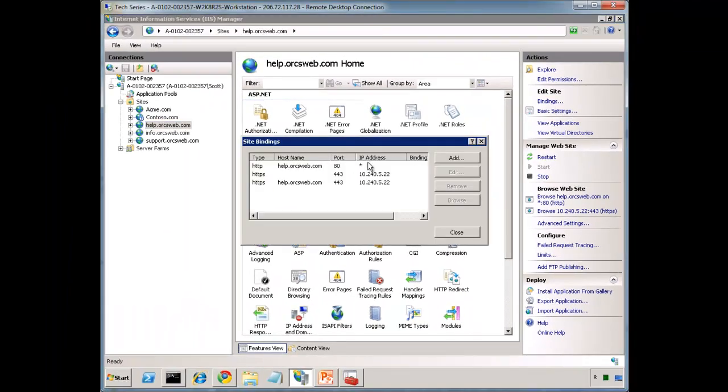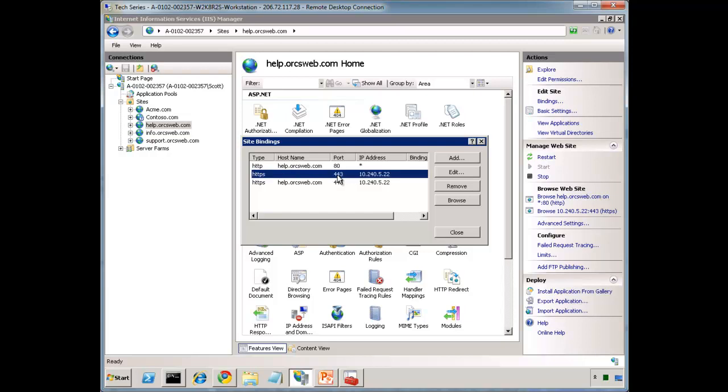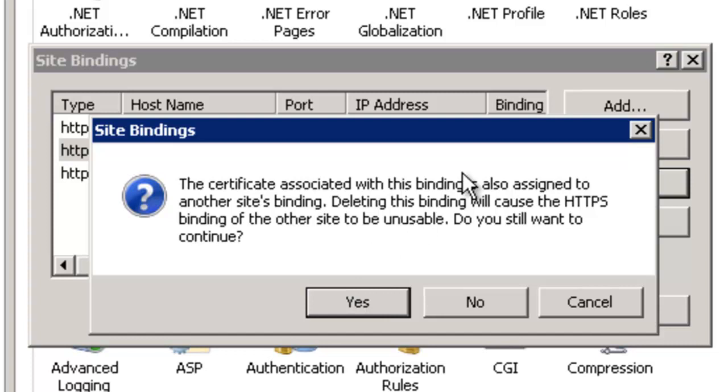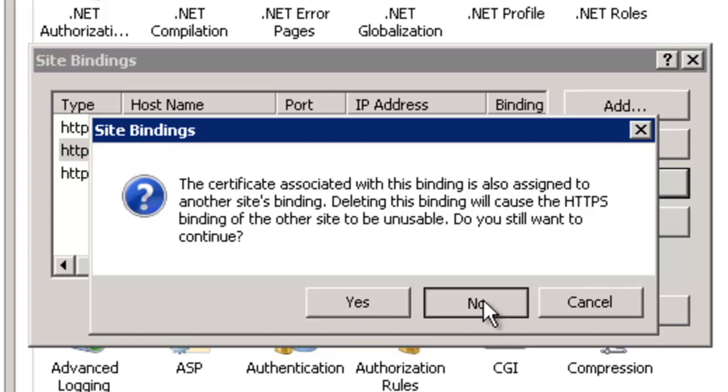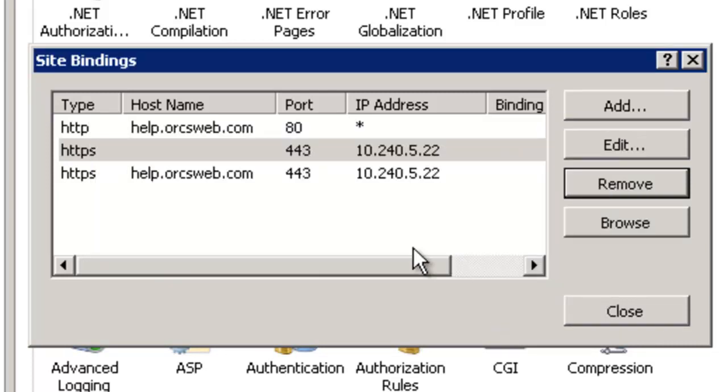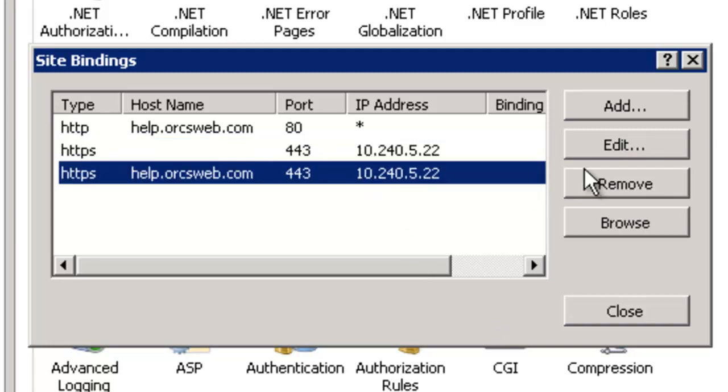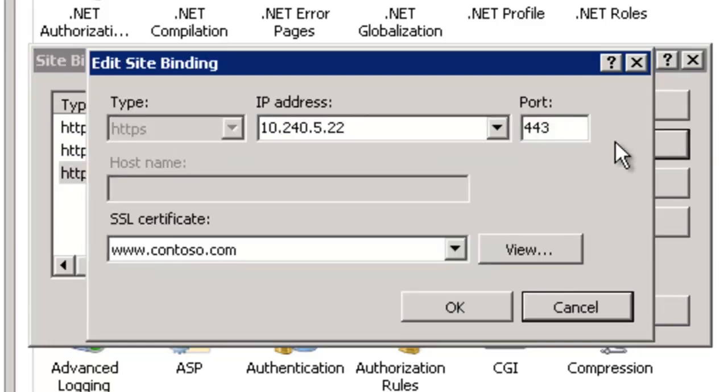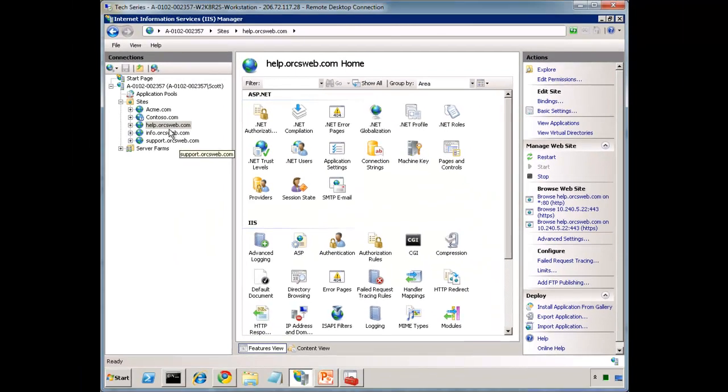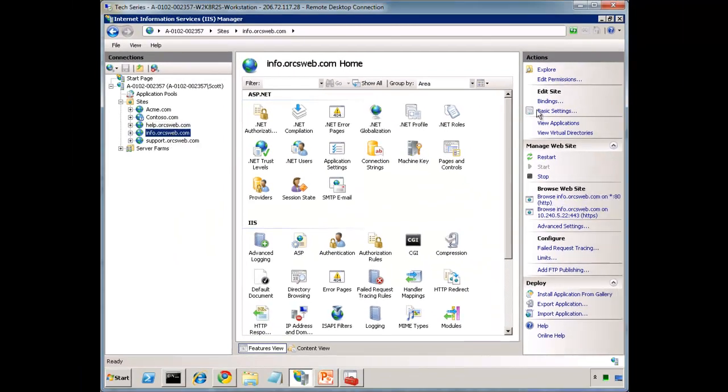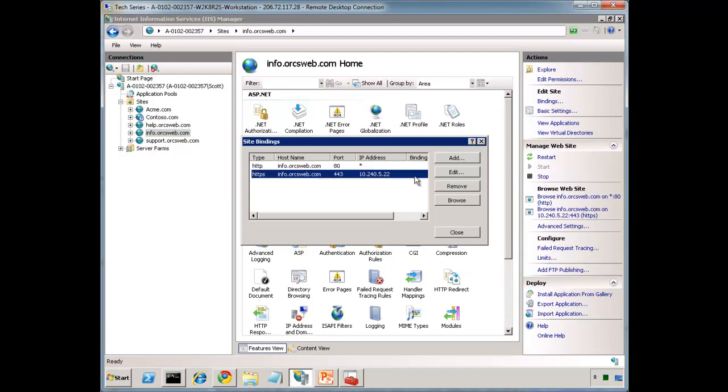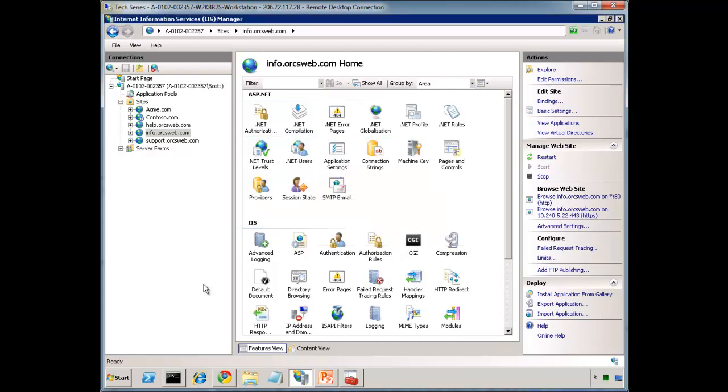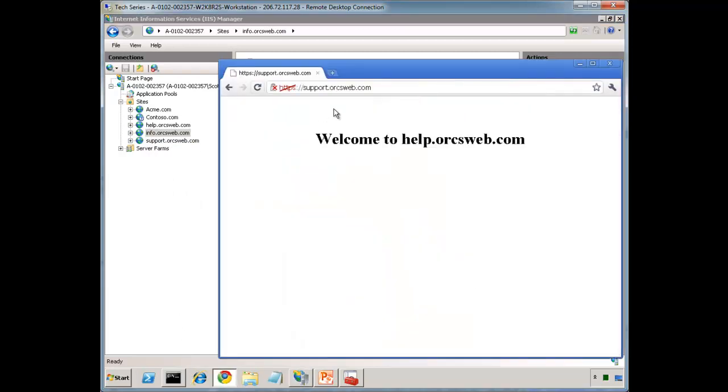If I go to help, notice it has the original binding. This is the master one. You can't remove this. In fact, if you try to, it's going to give you a warning that this is also associated with other sites. Deleting it will cause the HTTPS bindings of the others to be unusable. Do you want to continue? So we're going to say no. So leave that one around. Here's the new one that was created for us using contoso.com. It was able to figure that out from the master binding. Same here. We see that it uses contoso.com from the master binding.